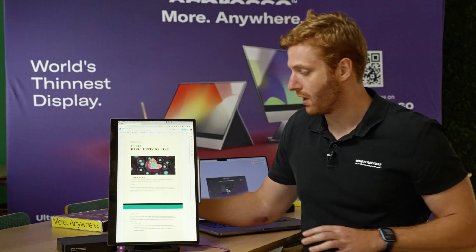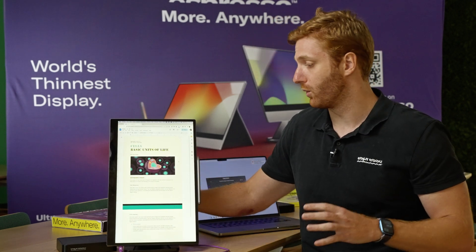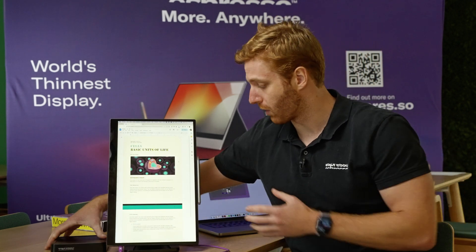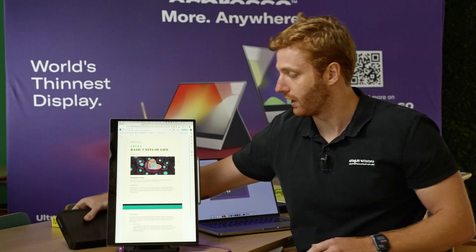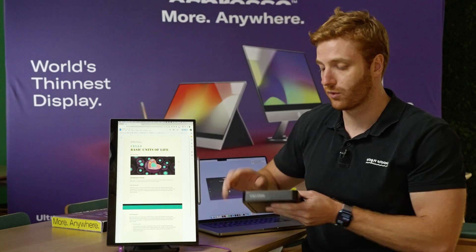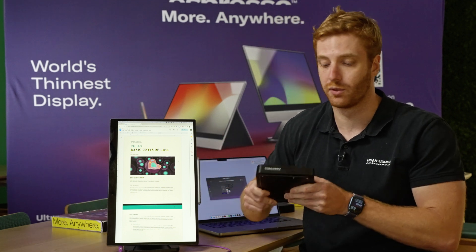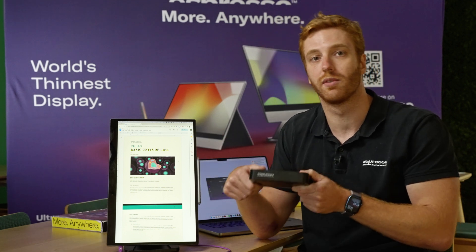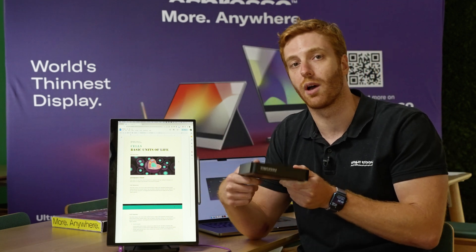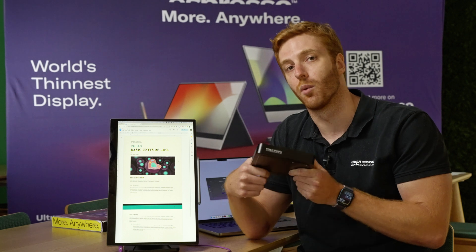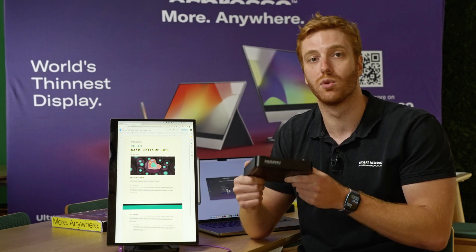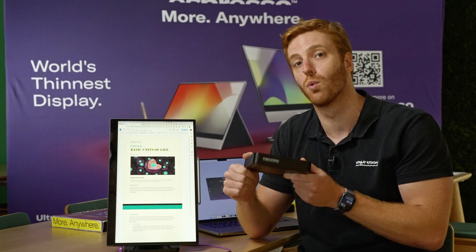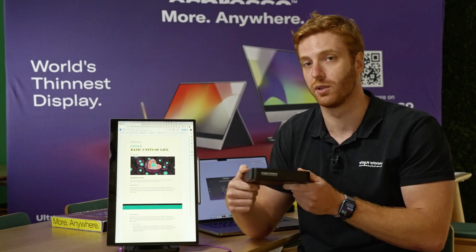Then what I want to do is my laptop's running out of battery and I need to use this bad boy. This is a 27,000 milliamp hour battery that when I connect it to my Mac I'm going to get a full working day's battery life.